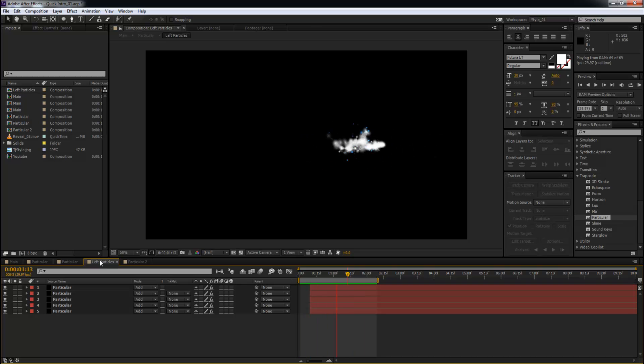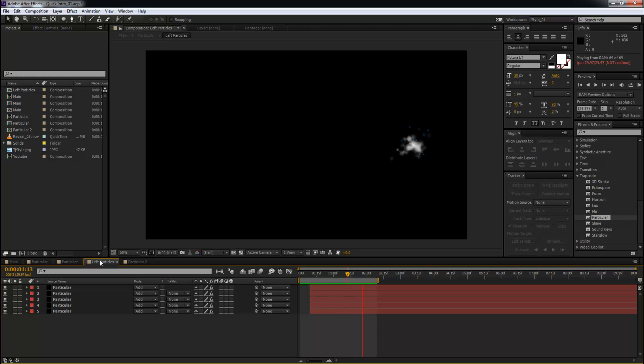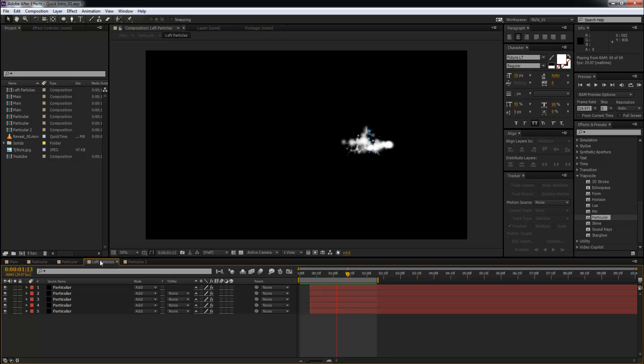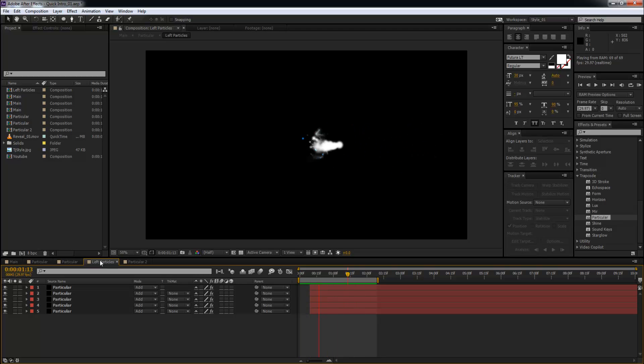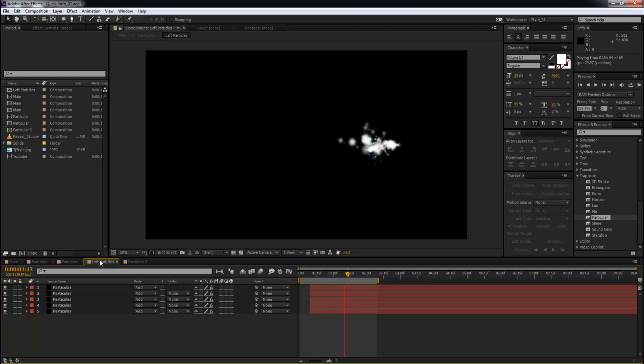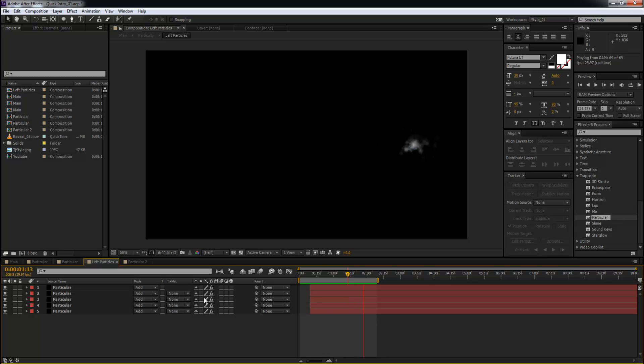This looks good, so this can be used in VFX. Remember, Trapcode Particular is a third-party plugin and a 3D particle emitter, so this can be used in VFX, intros, outros, all that kind of stuff. Let me show you exactly how to do this in Adobe After Effects.